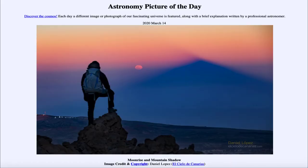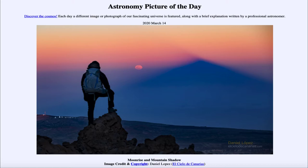Greetings and welcome to the Introduction to Astronomy. One of the things I like to do in each of my introductory astronomy classes is to begin the class with the Astronomy Picture of the Day from the NASA website, that is apod.nasa.gov/apod. Today's picture, for March the 14th of 2020, is titled Moonrise and Mountain Shadow.